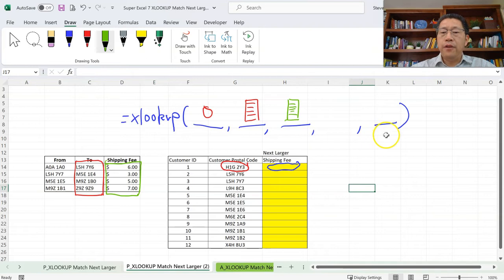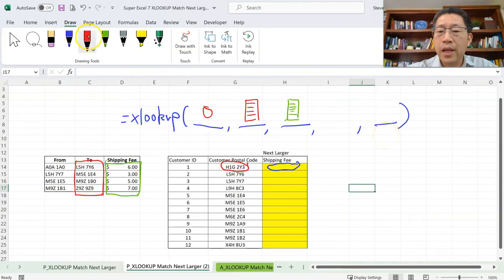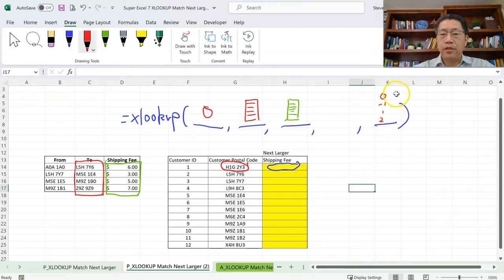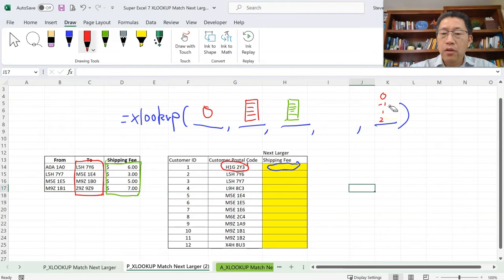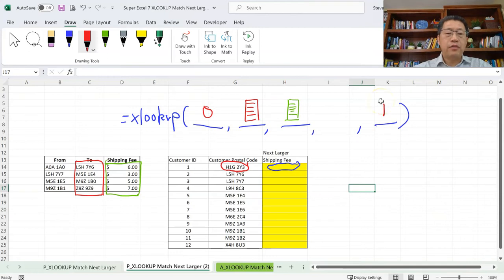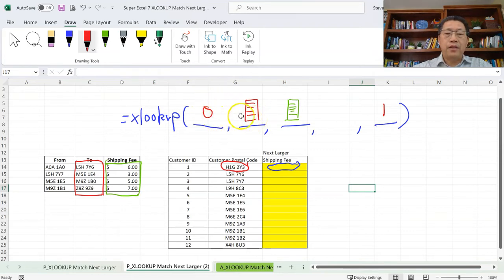The fifth argument is match type. You can use 0, -1, 1, or 2. We've already learned 0, 2, and -1 in previous videos. To recap: 0 means exact match; 2 means wildcard character matching; -1 means exact match first, and if not found, match the next smaller item. This time we are going to use match type 1. With match type 1, it first tries to match the value exactly in the lookup range, and if no exact match is found, it matches the next larger item.